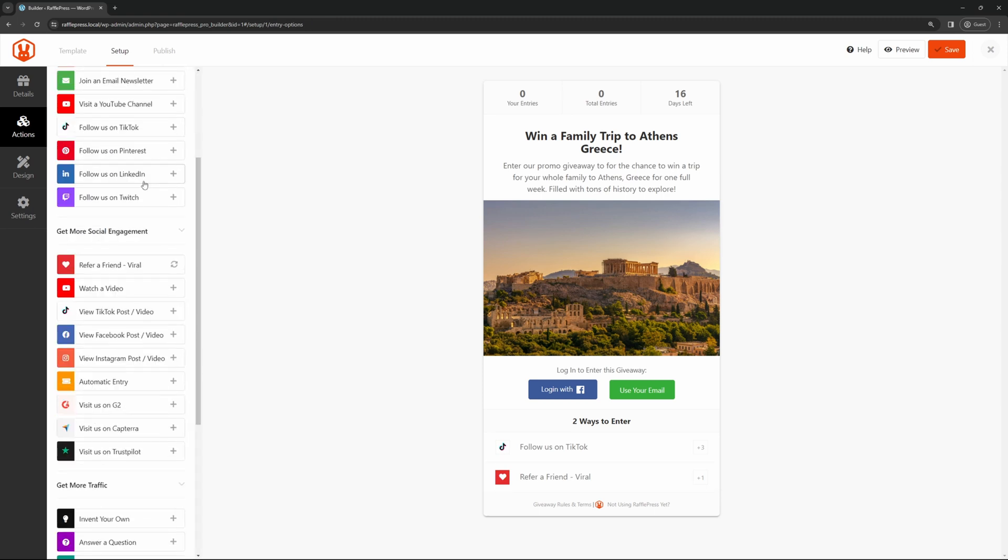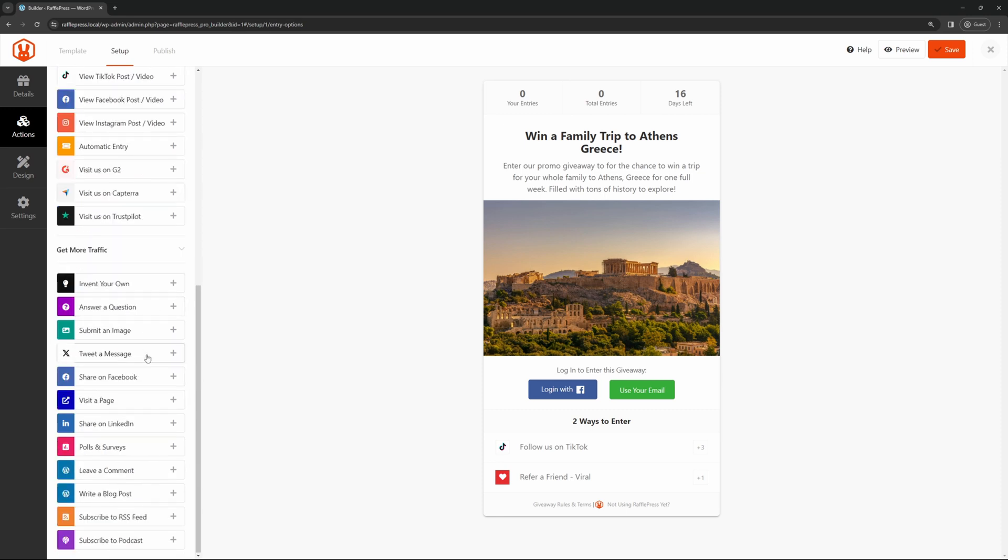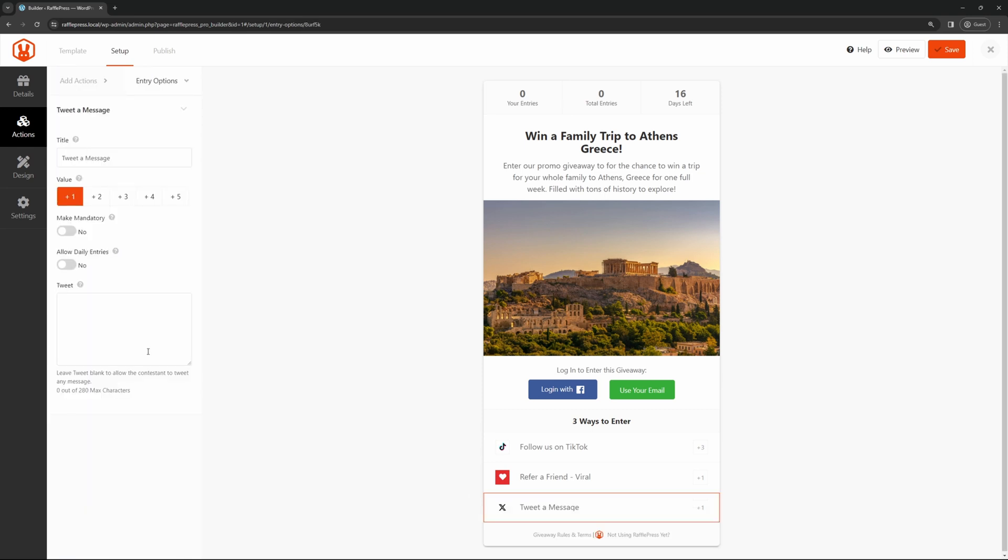Let's come back to actions, and we'll add one more. Let's have them tweet a message for us. This will be on X, formerly known as Twitter. Here again, we can change the message, we can change the value, make mandatory, and then the actual tweet message in here that you want them to send out to the world. Once you're happy with your actions here and the ways that they can enter, let's come down to design.